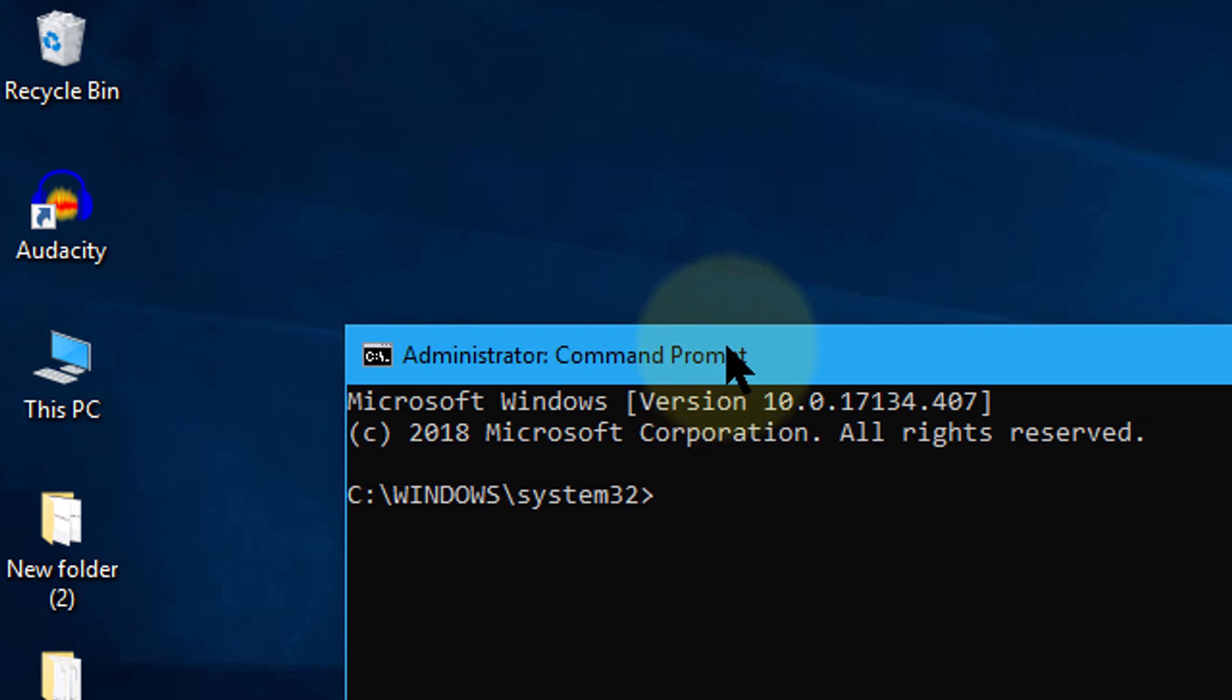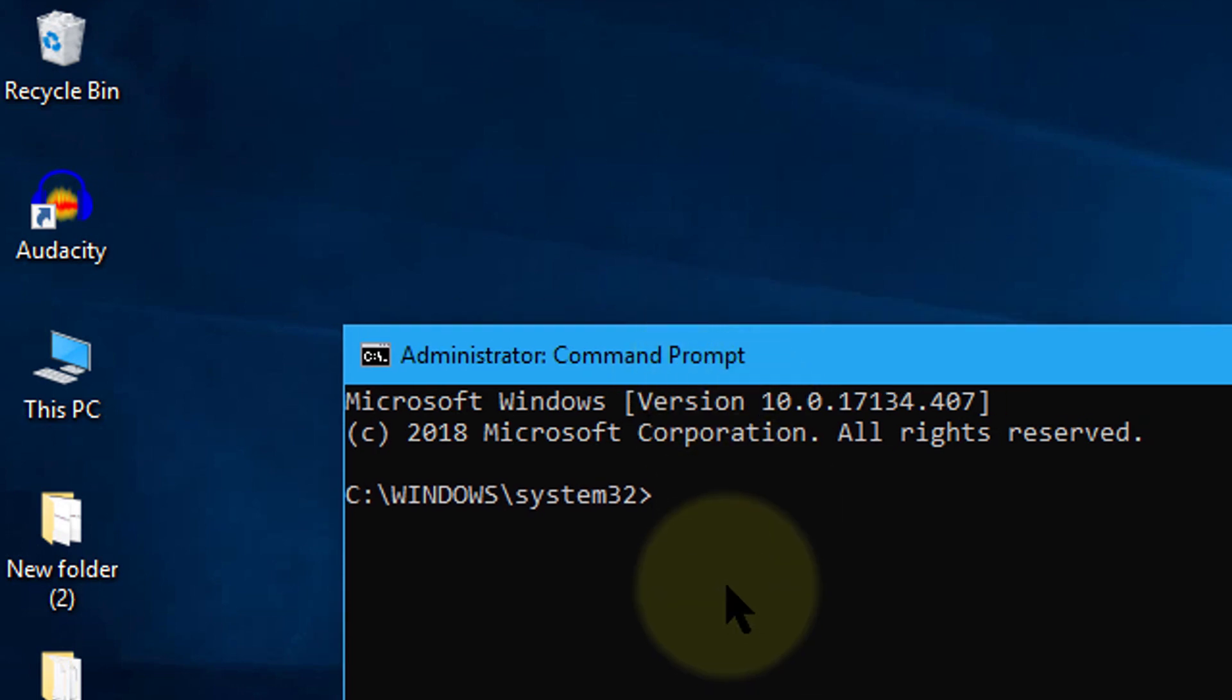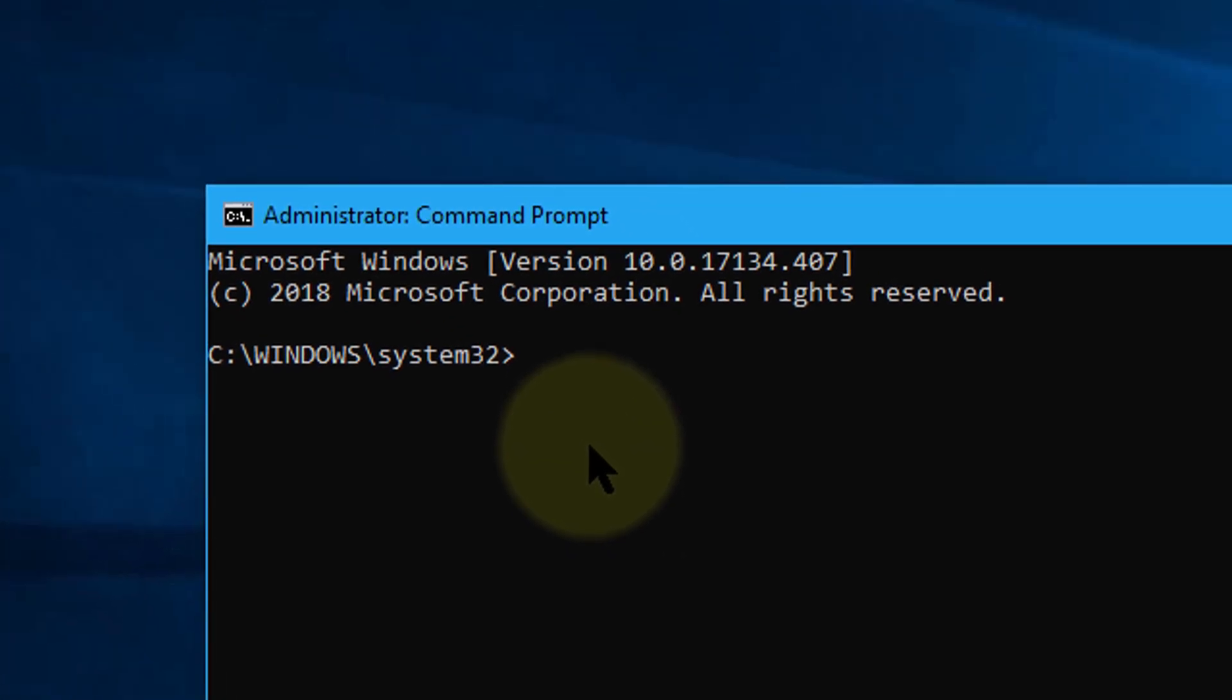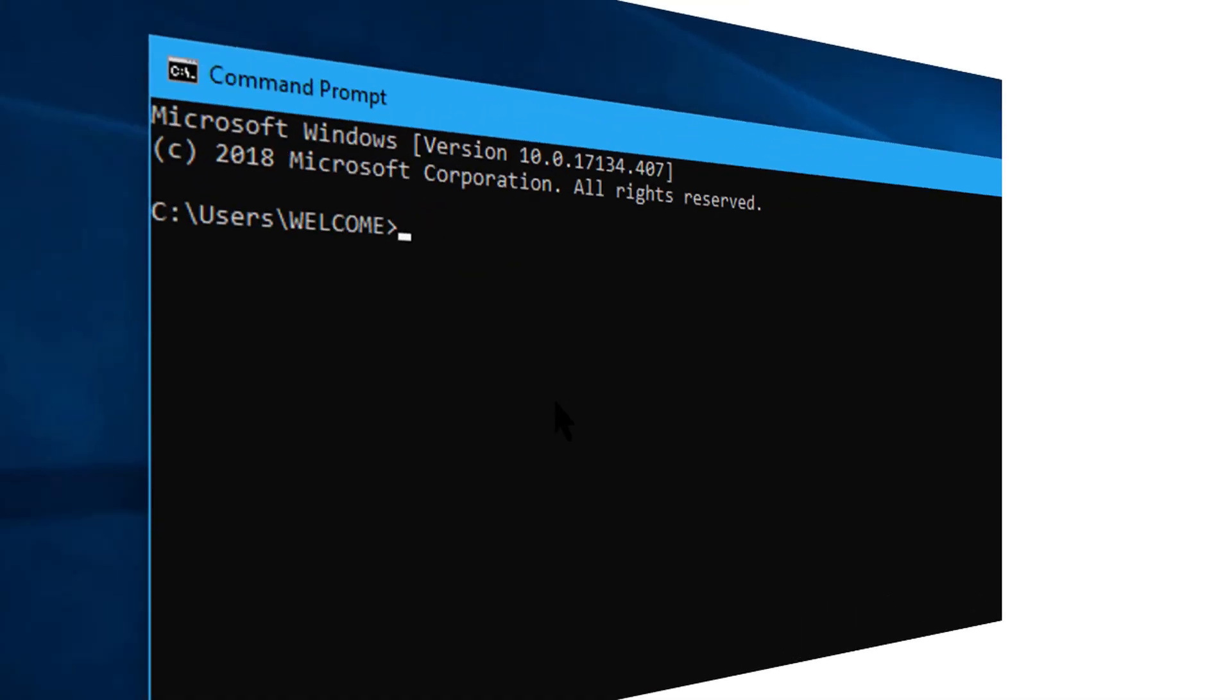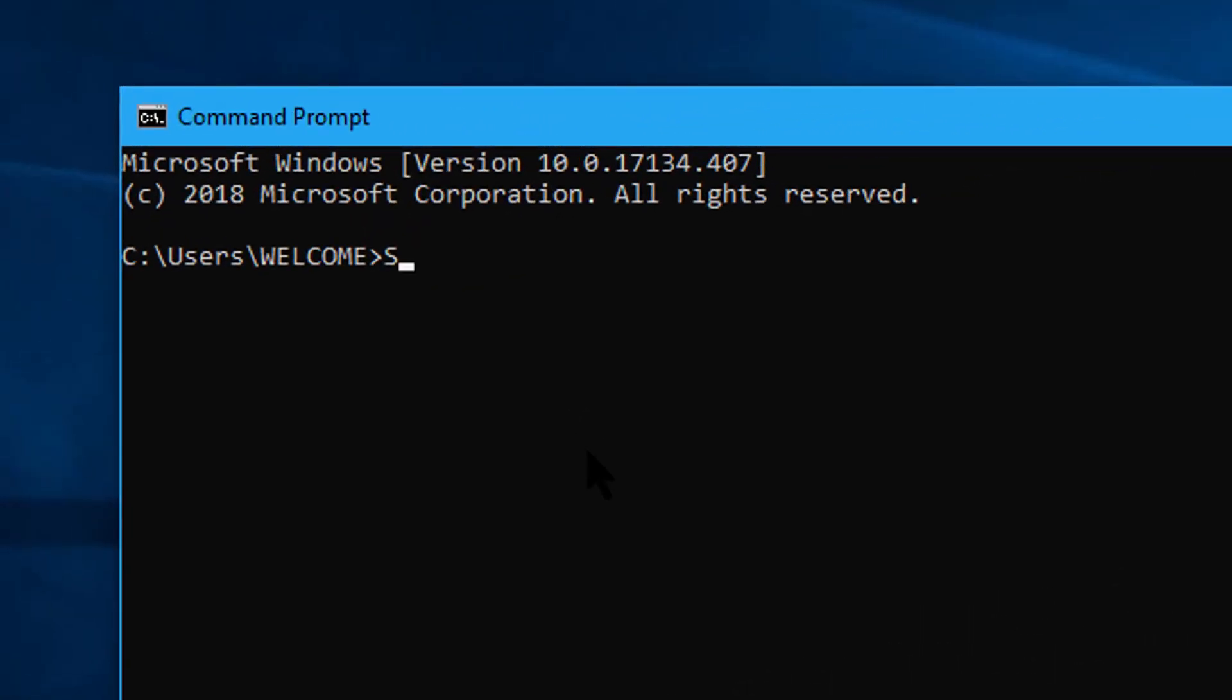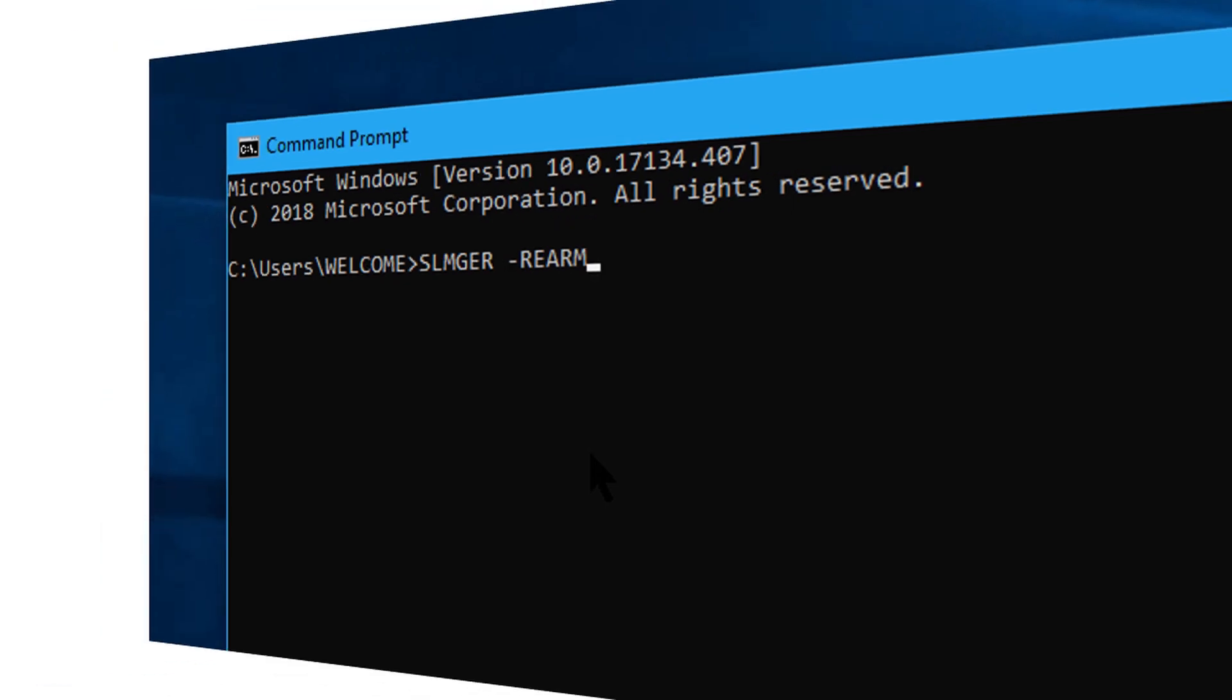Second thing to do: make sure SLMGR dash rearm is spelled properly.